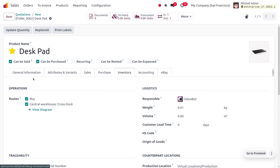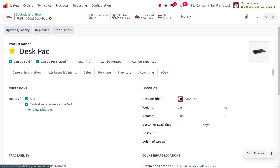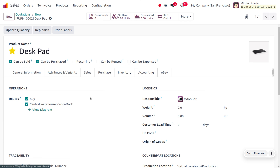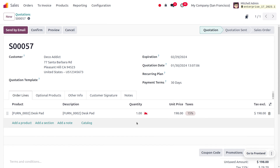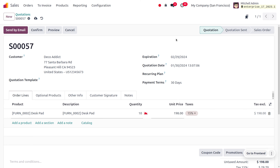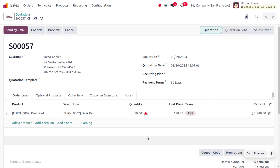Whenever a customer demands a certain product, we will buy the product first without keeping it in inventory and directly deliver the item to the customer from the manufacturer or vendor side. To perform cross docking, we also need to enable the cross dock route under the product. We are performing cross docking for the desk pad. An order has been received for 10 quantity of desk pad and we don't have sufficient quantity, so first we need to purchase the item and after purchasing we will directly send it from the input to the customer side.